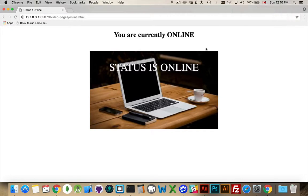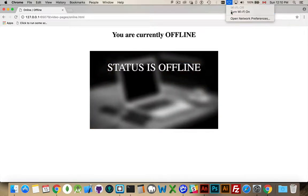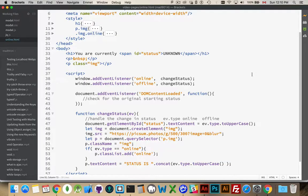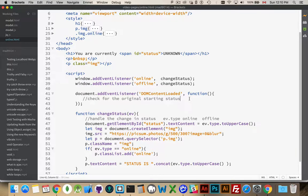So, now, every time the person loses connection, this will automatically toggle between the two of them. Simple enough. Okay. Great. Now, the one last thing is when the page loads, I want to check for a starting status on whether or not it's online or offline.